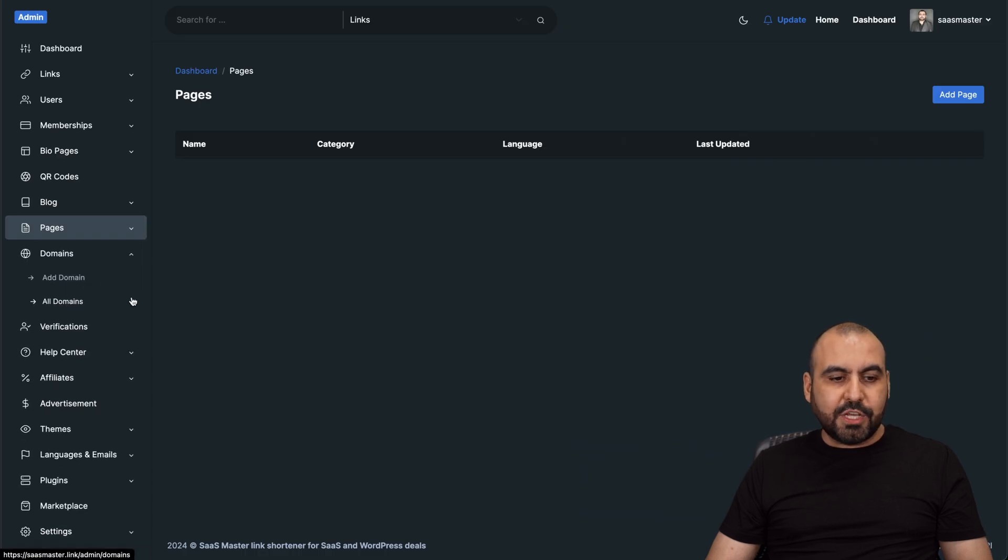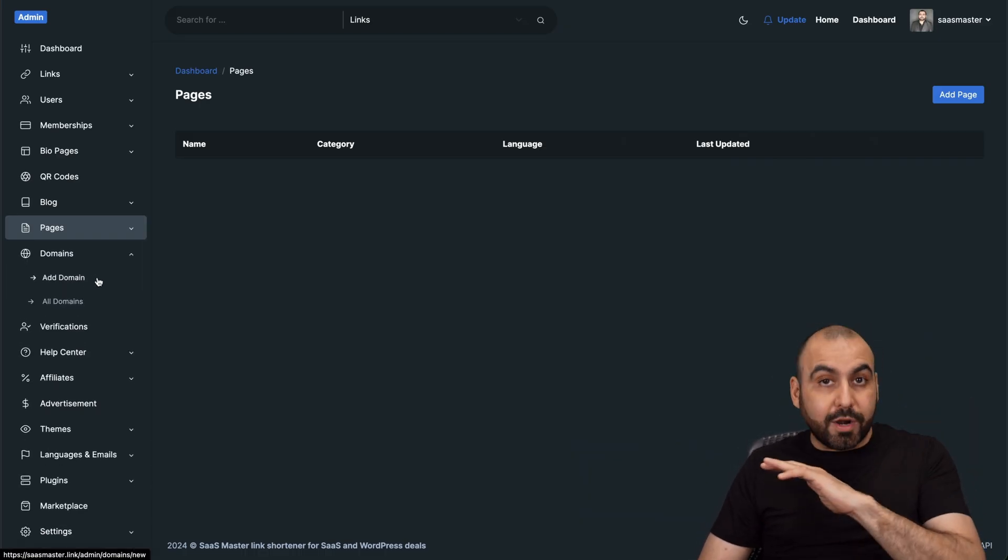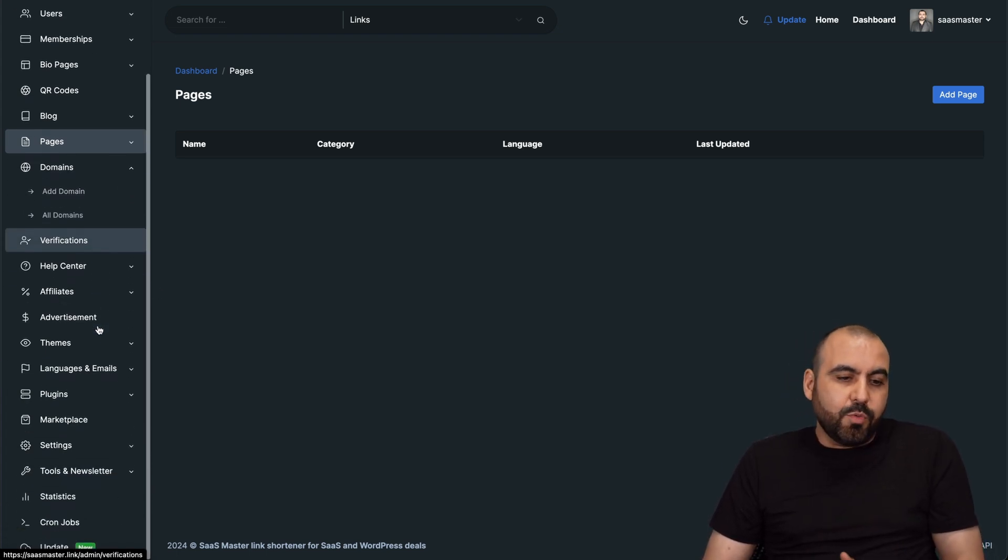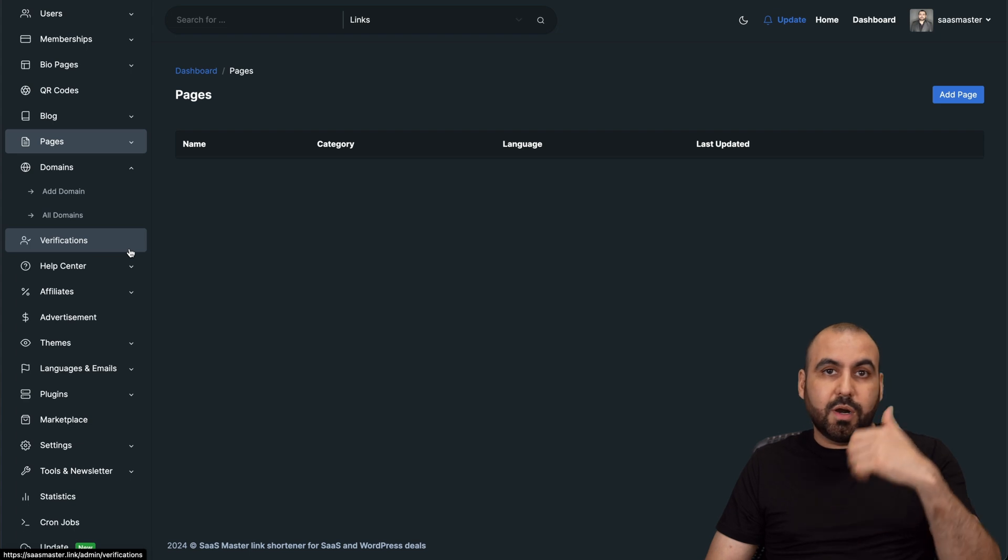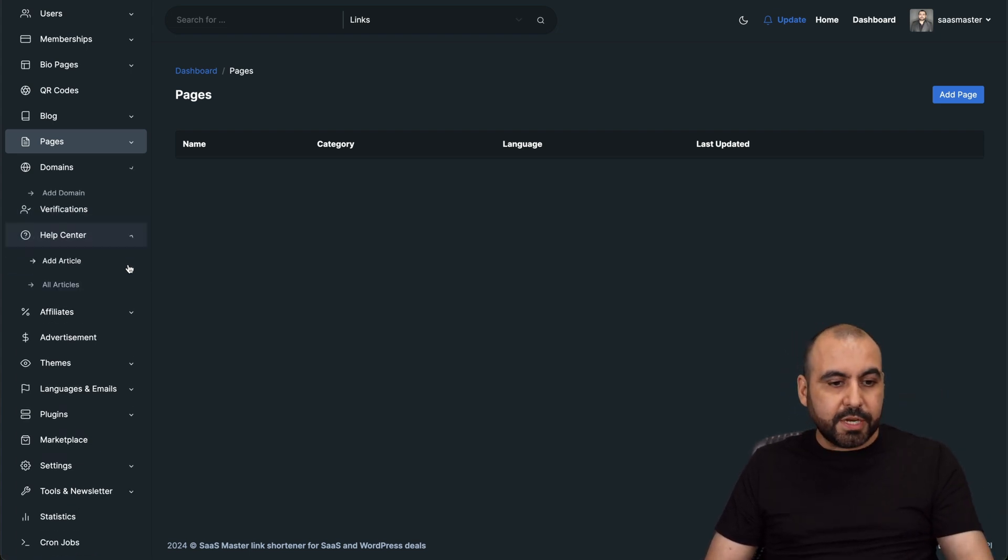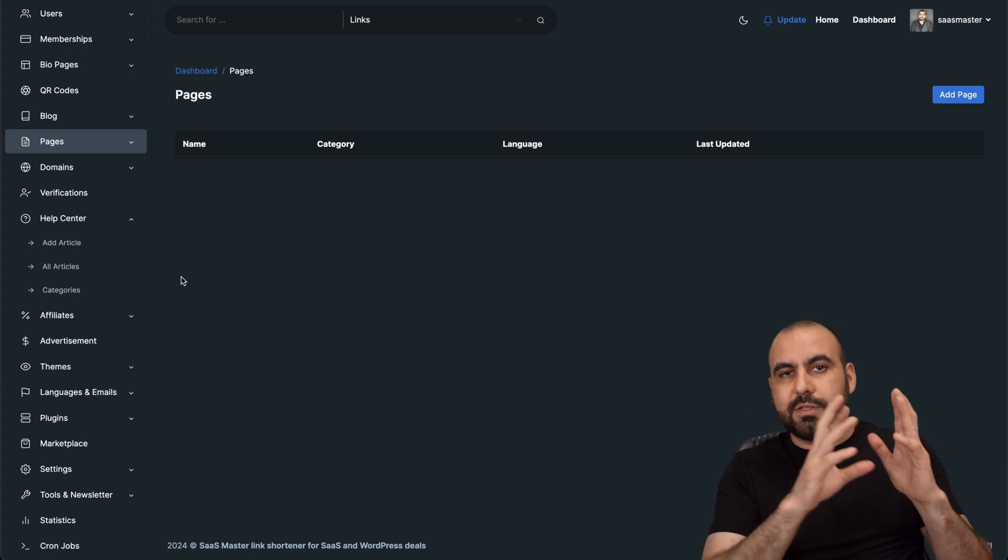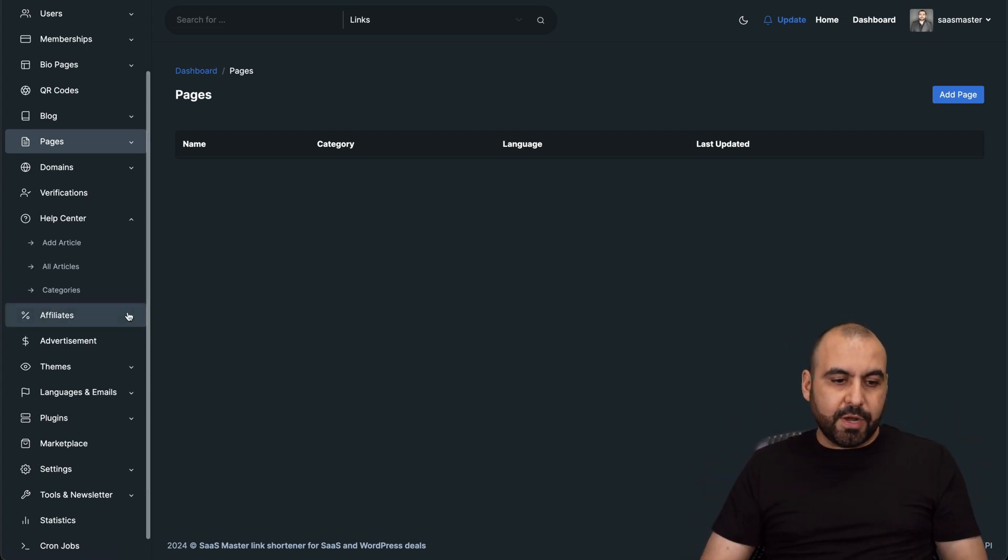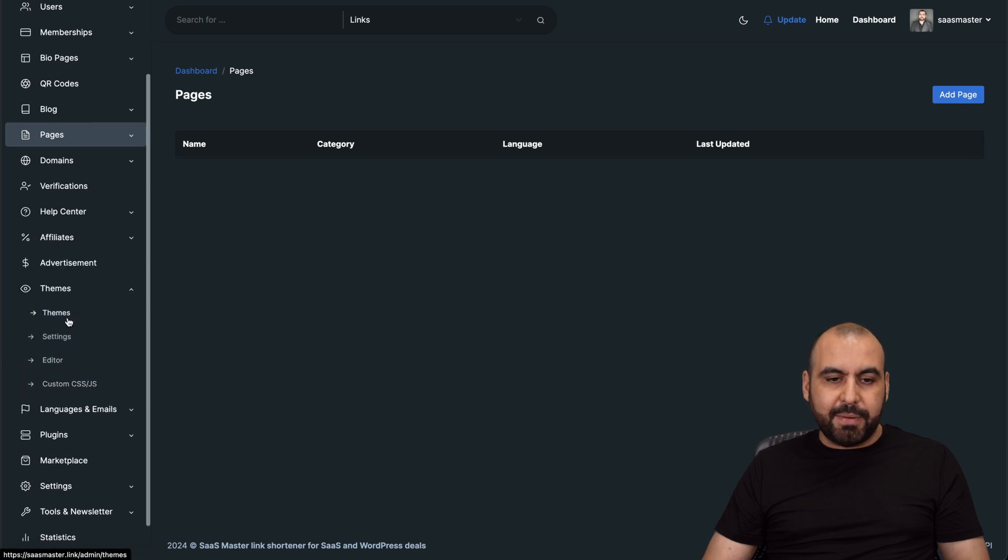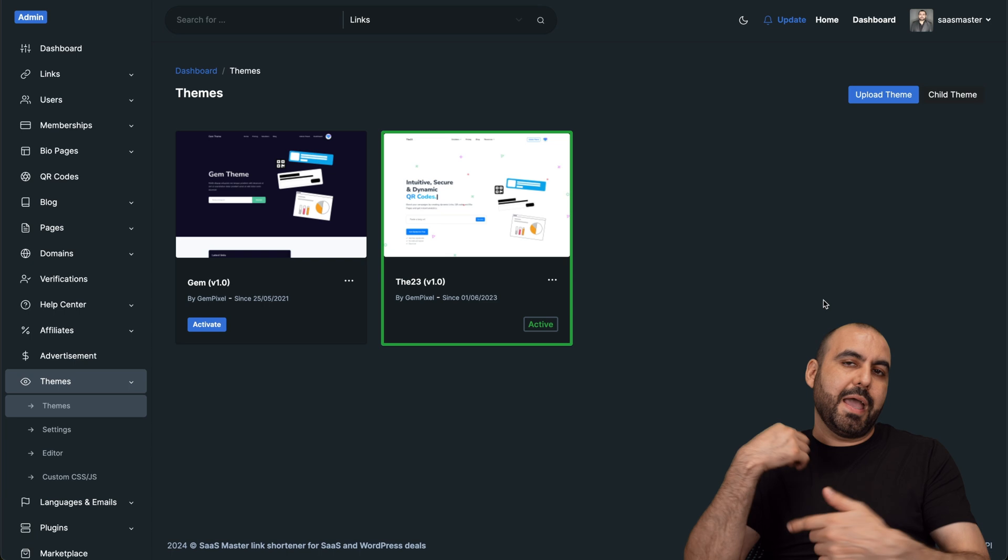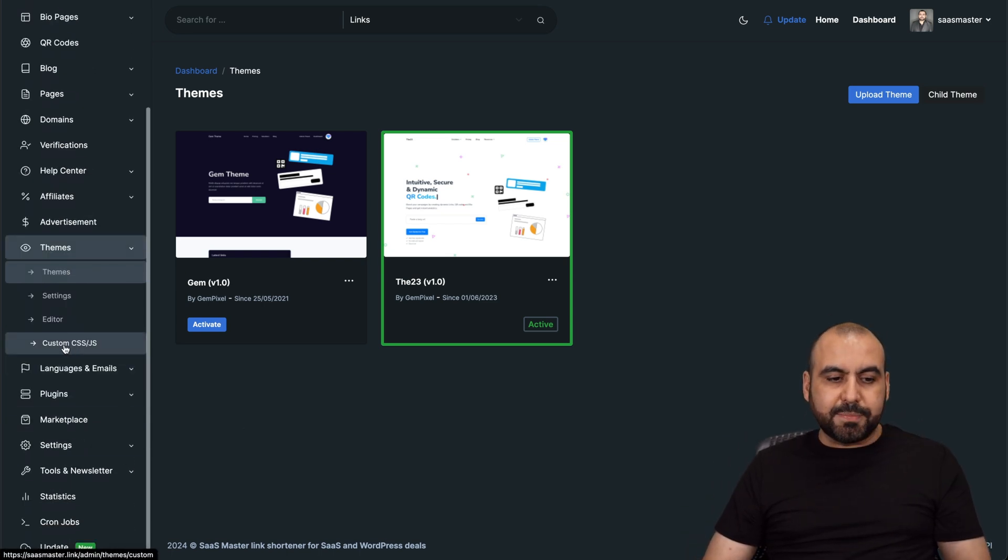You got your domains that you can connect here. So you can add domains as many as you want. Remember, you are not limited in your script. Verifications in case you want to verify users, which I don't find useful unless you are selling this to someone. The help center that you can create here, create articles, how to create links, how to create a, how to connect the domain, et cetera. You can do it from here. Affiliate system, advertisement, themes. In this case, not many themes available, but you have two options here or create a child theme and obviously modify it.